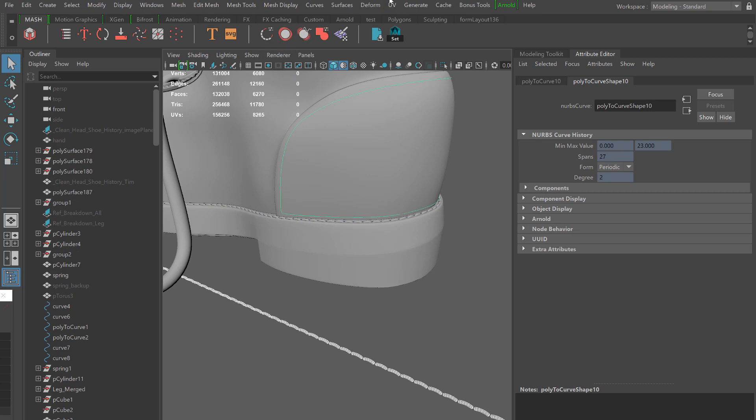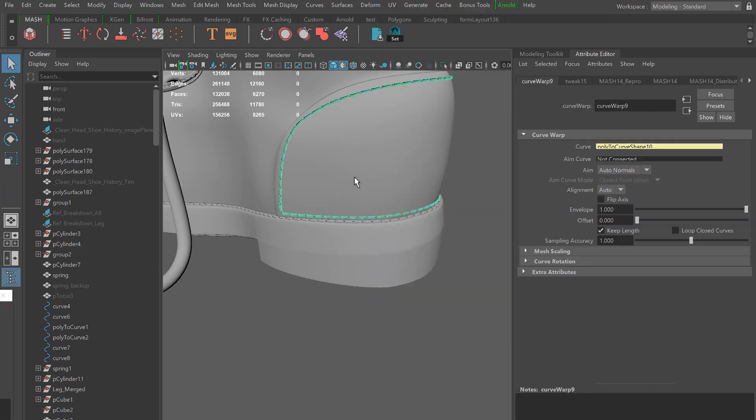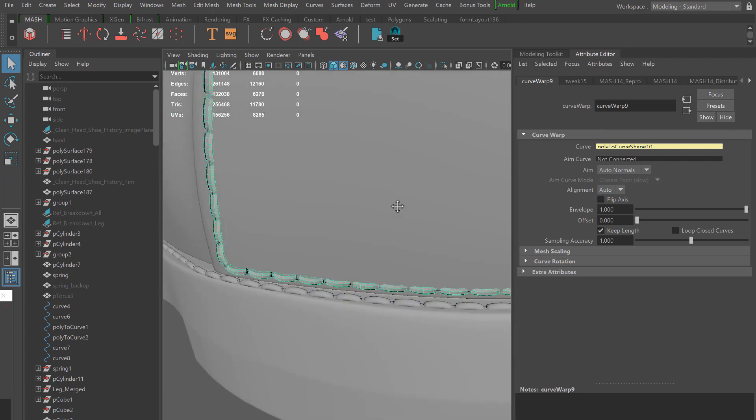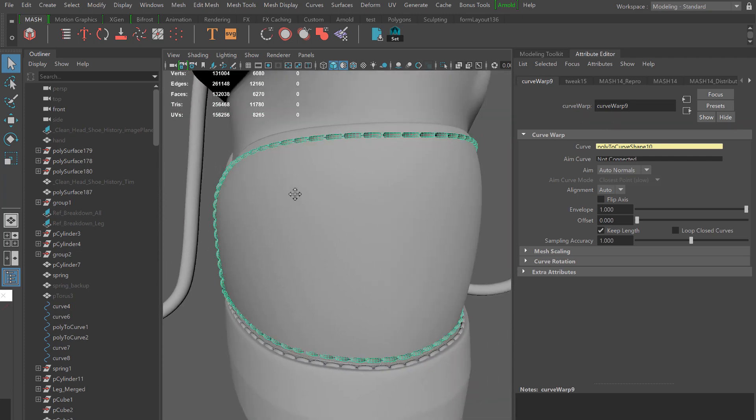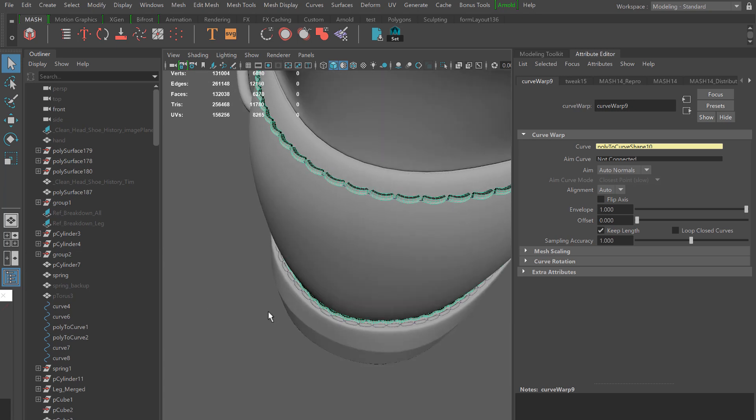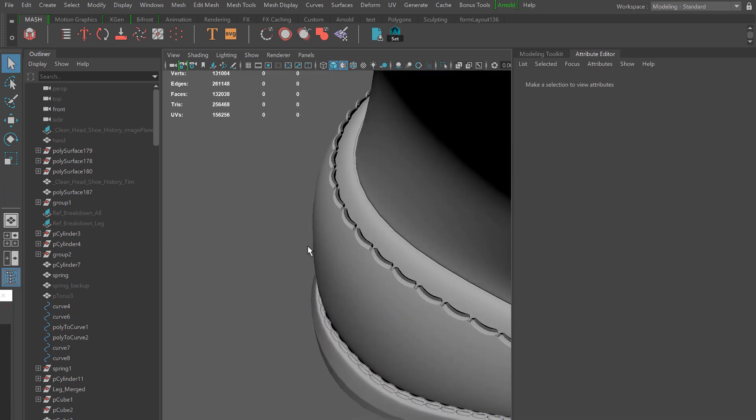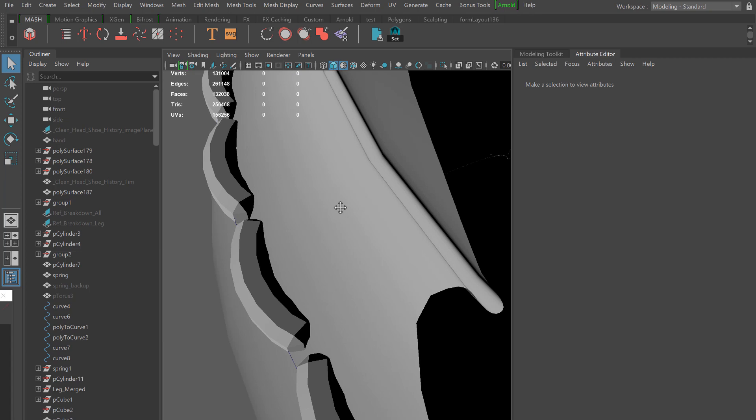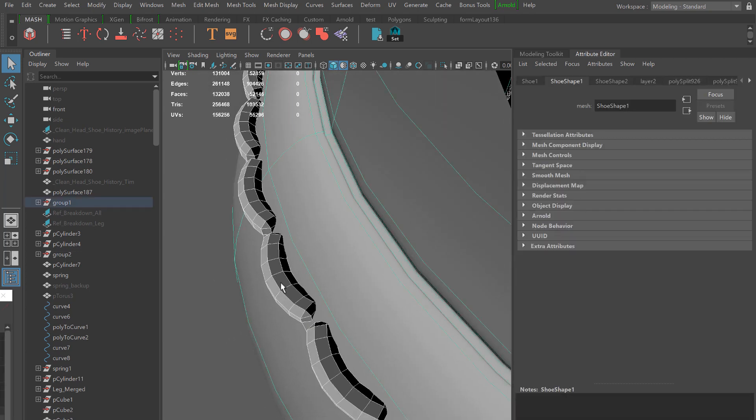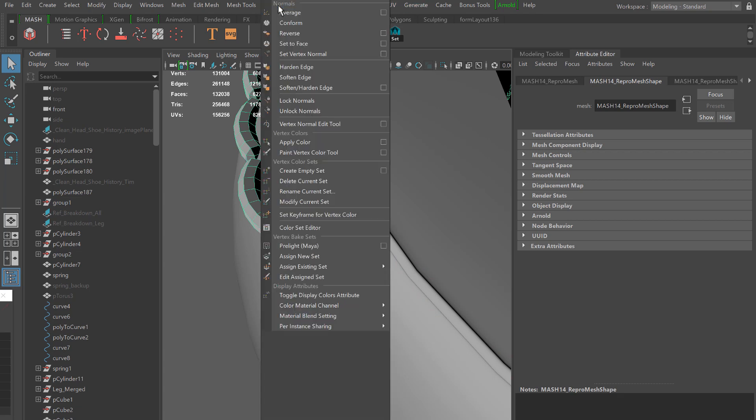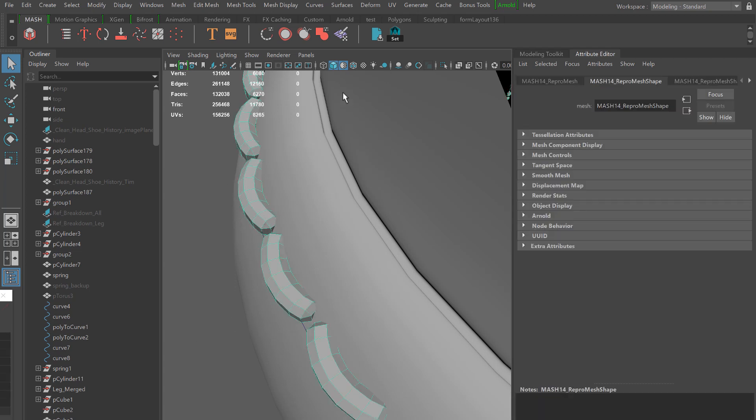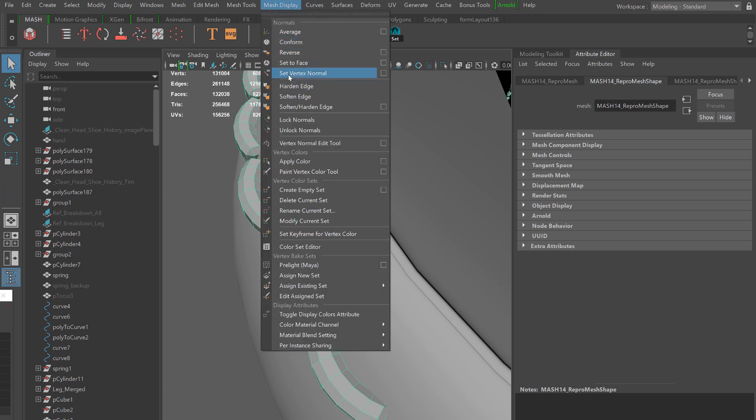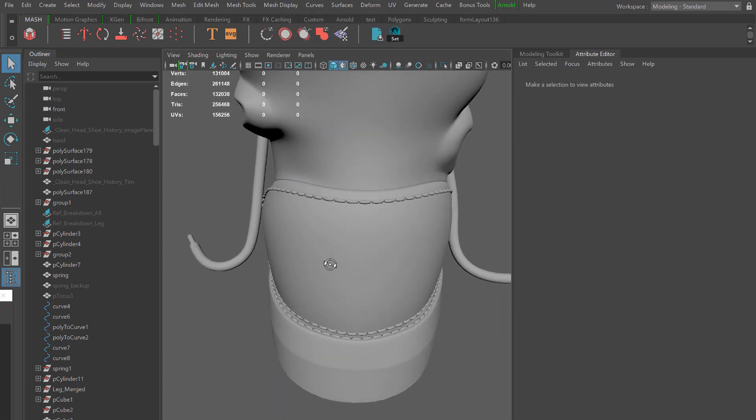I'm going to go to deform and then curve warp. You see that now my network is being wrapped around this curve that we built. One thing about using the MASH network is it creates some normal issues. To fix that, we're going to jump over to mesh display and unlock normals. Now we see that we actually get our object displaying properly. The other thing I'll do is soften the edges to soften up the look of the stitching.